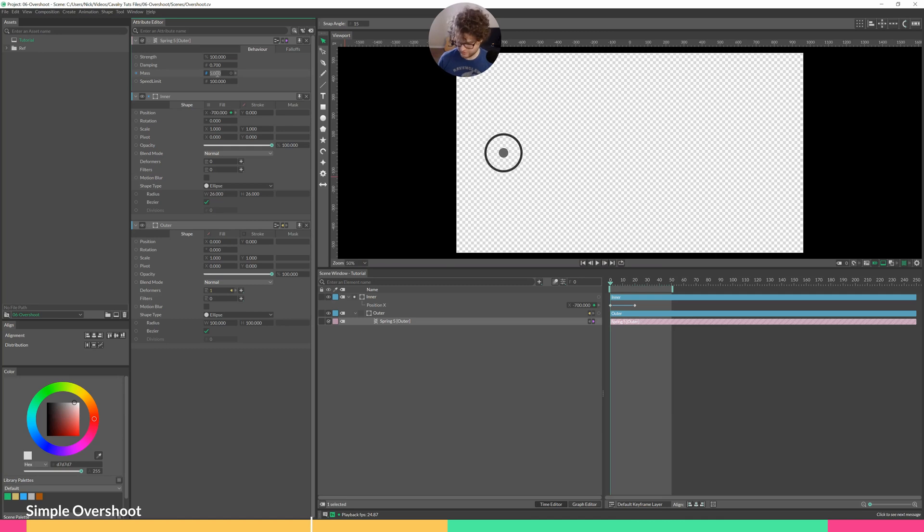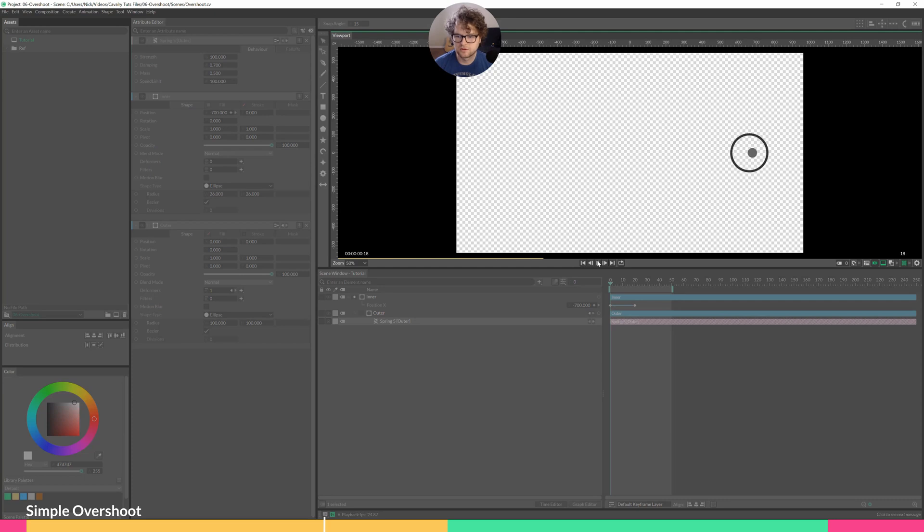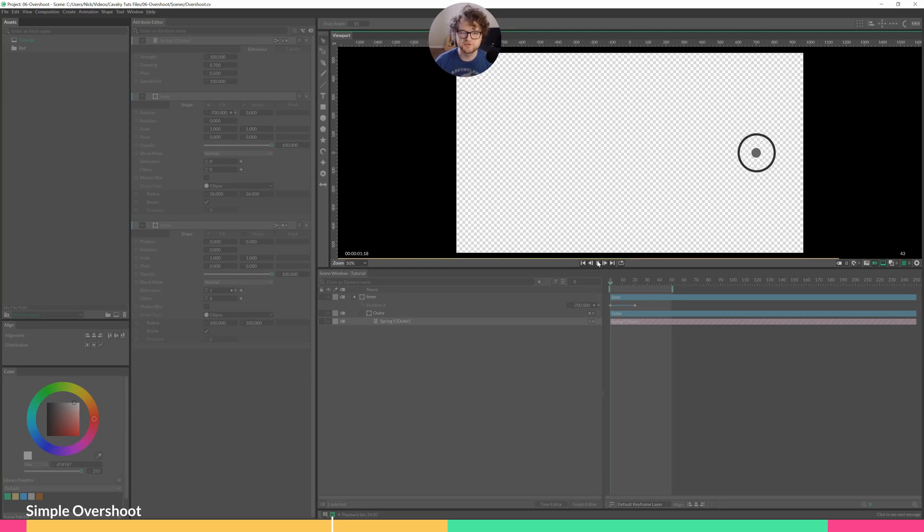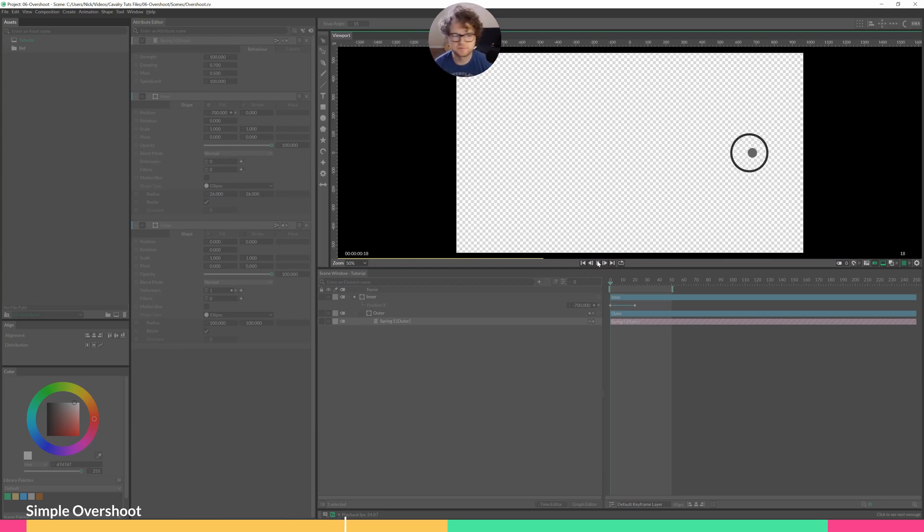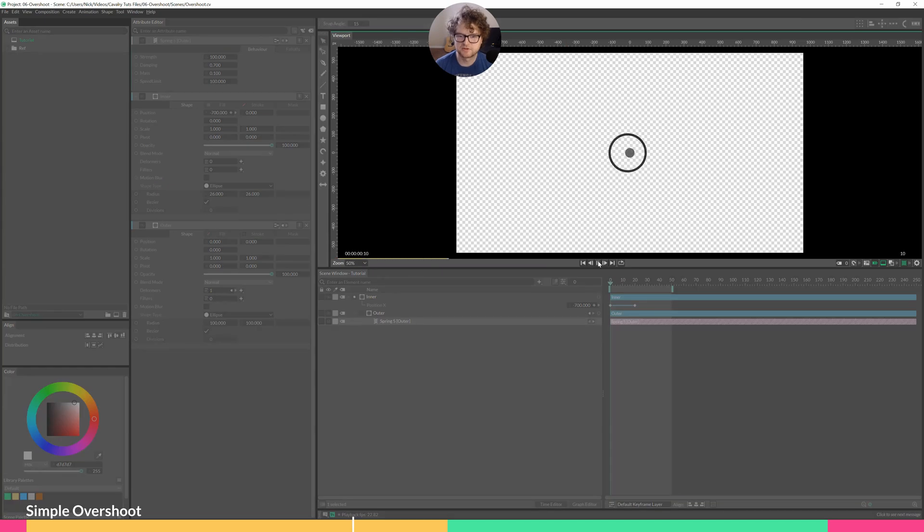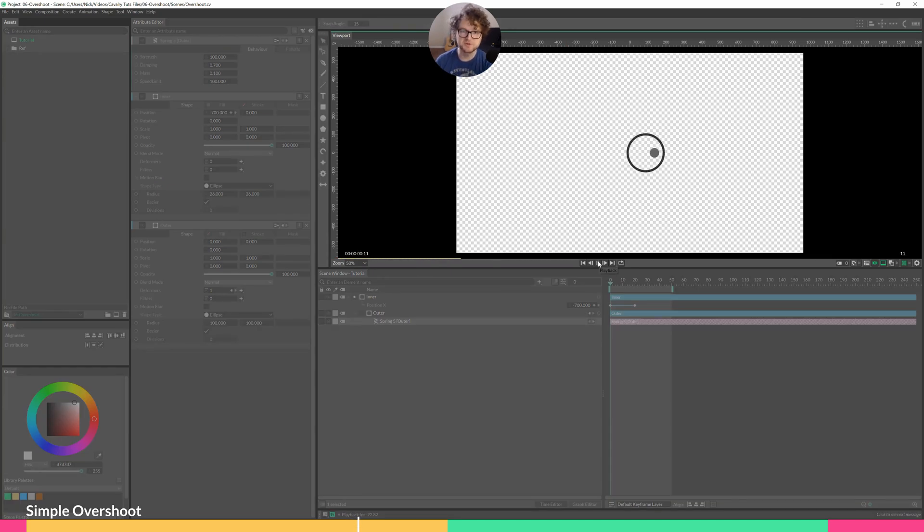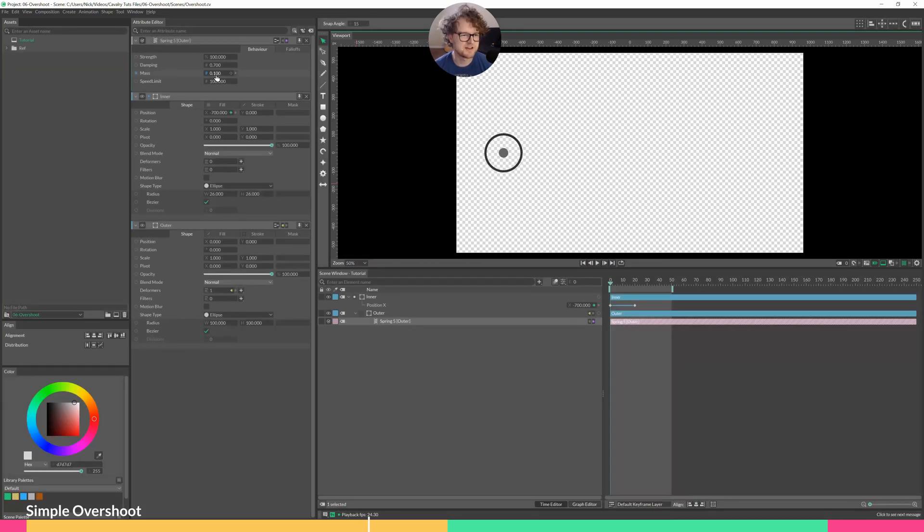Let's go down to a mass of 0.5. Remember, we started at 1. So now it's very quick, very light springiness. It's a lot quicker to get moving. Go down to 0.1 mass, and it actually goes ahead of the circle, which is kind of interesting.